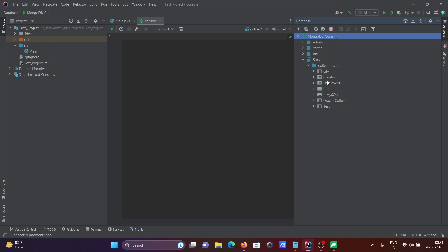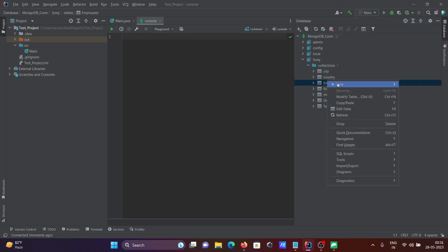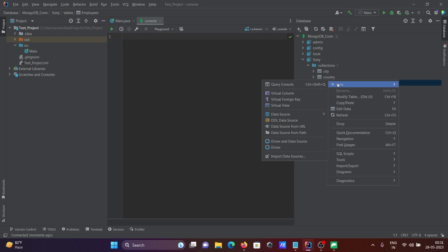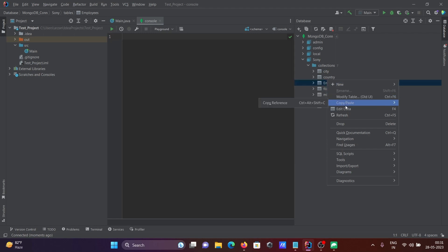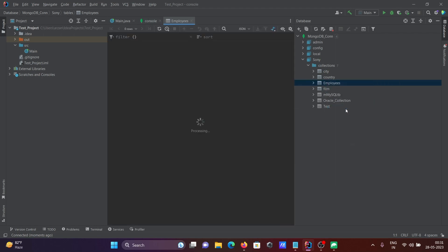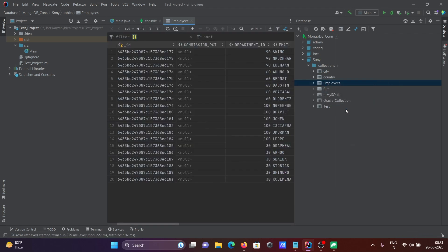To view the employees collection, go to Edit Data. Here you can see the ID which is the primary key, department ID, email, and other fields.